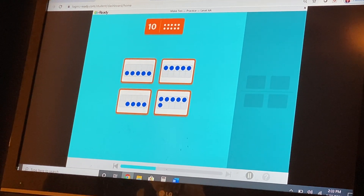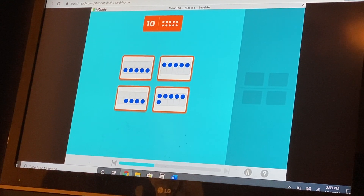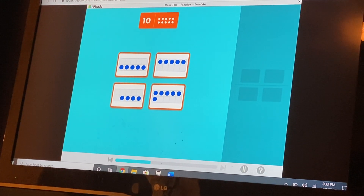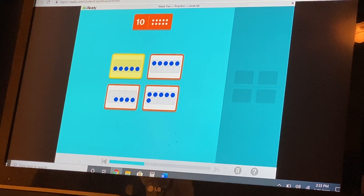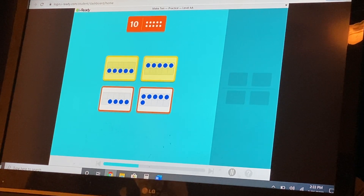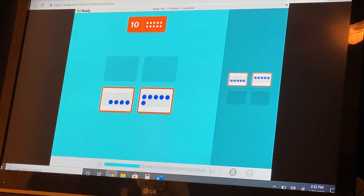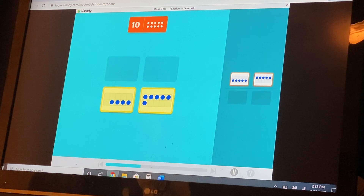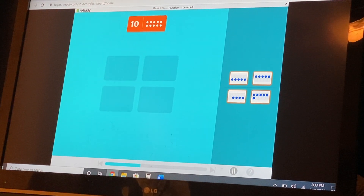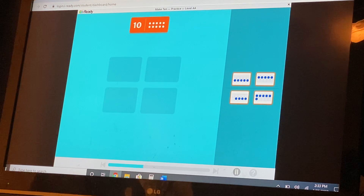Find two cards that make ten. First one has five. Five plus five is ten. Good job. Yeah! I did it. You have two different pairs that make ten.